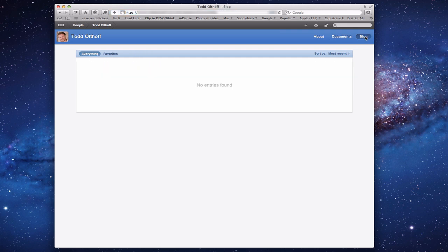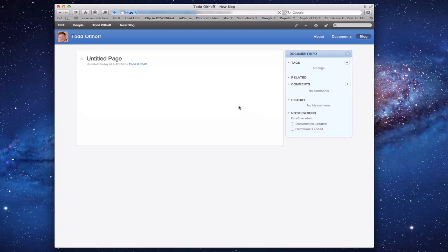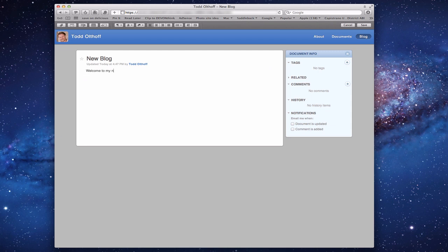Then there's the blog area where I can create a blog. I don't have any blog entries because I haven't created anything yet. If I wanted to create a blog entry, all I would do is come up to the plus button and say New Blog Post. I give the blog post a name — let's say 'New Blog' — click Add, and it takes me to a blog page where I go through and write what I want.